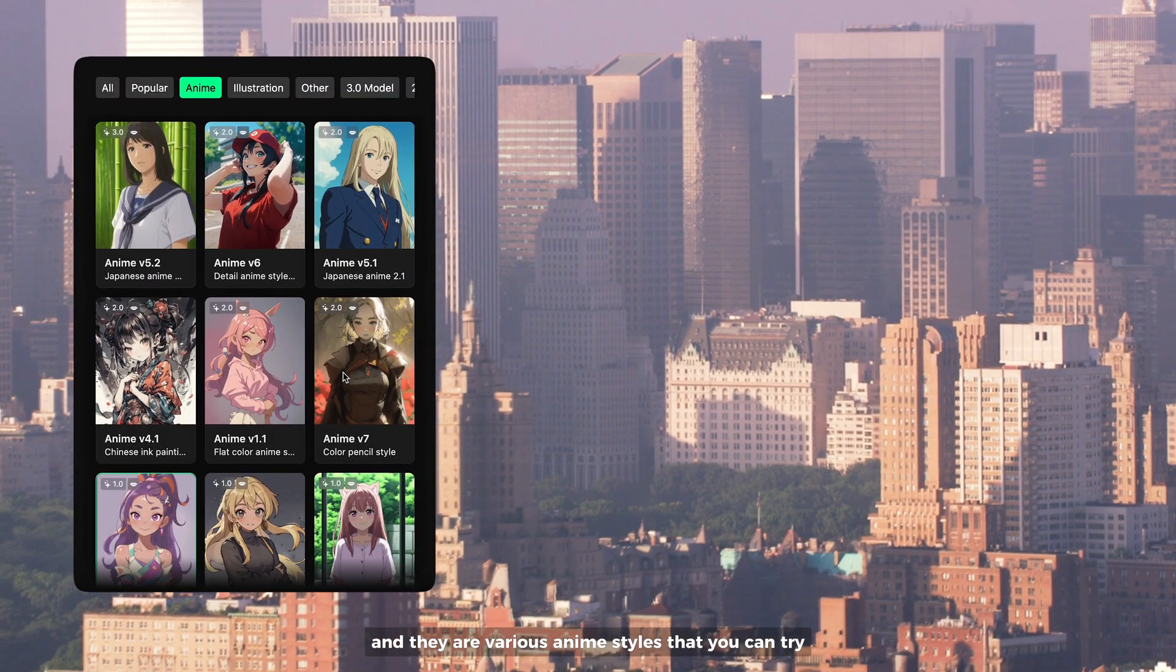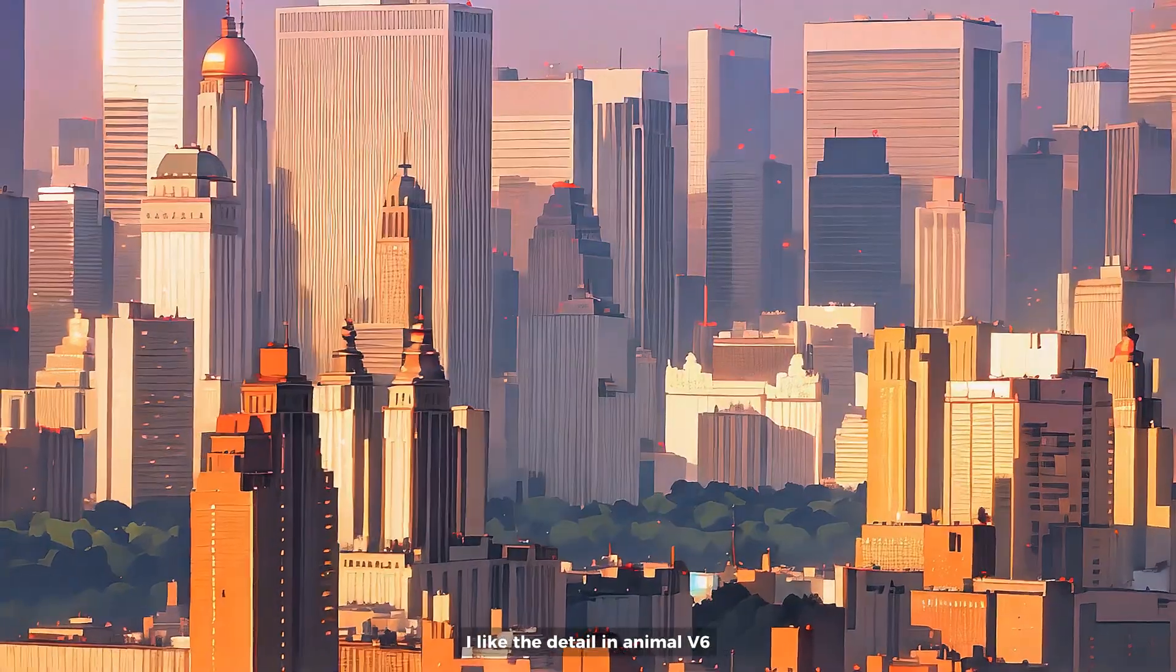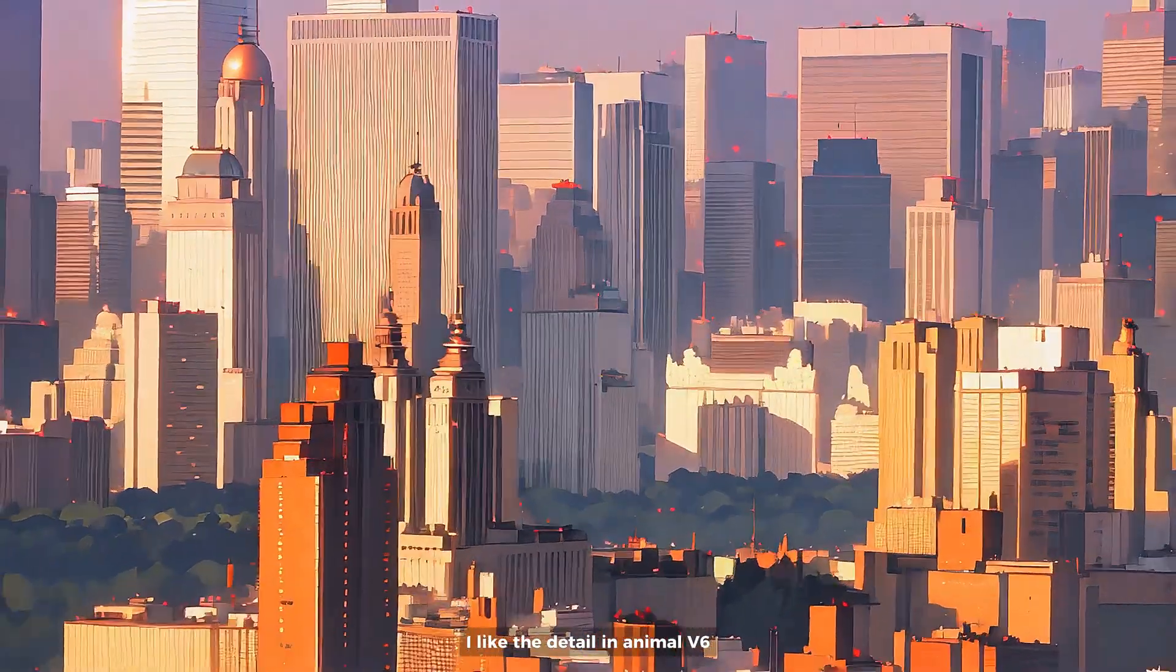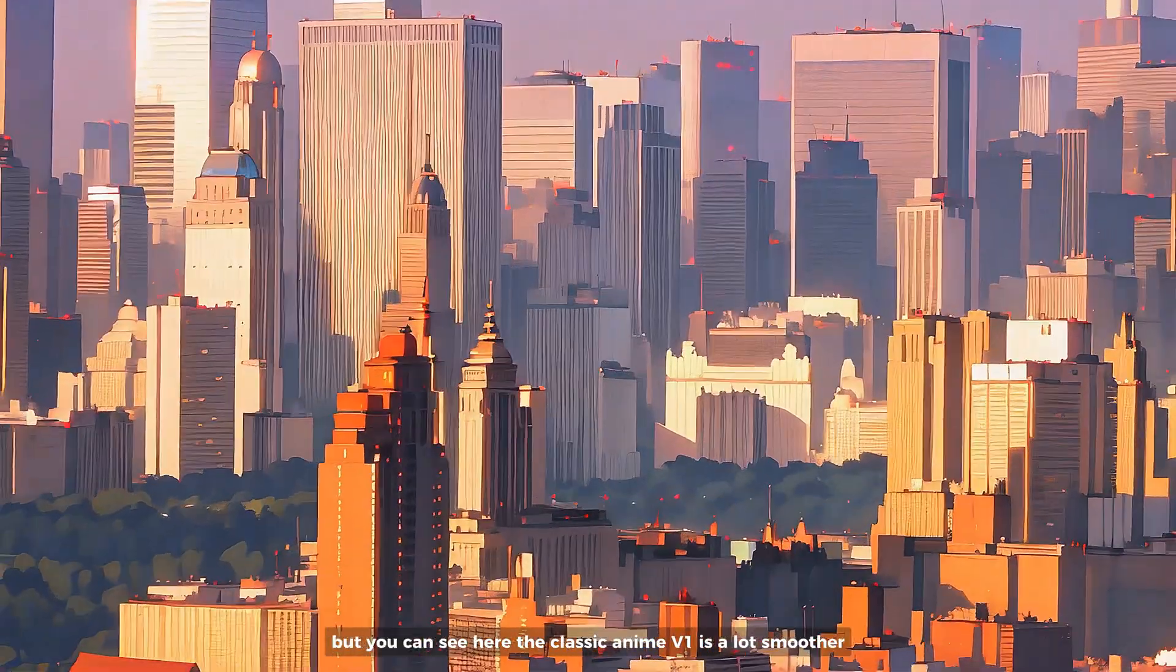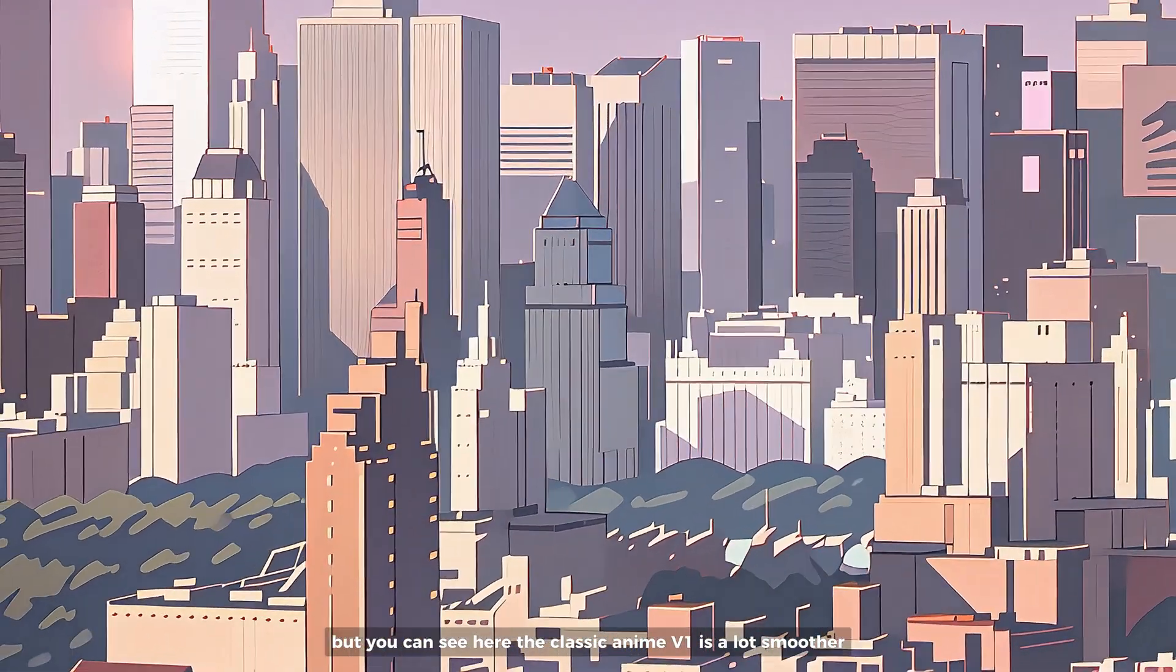There are various anime styles that you can try. I like the detail in anime V6, but you can see here the classic anime V1 is a lot smoother.